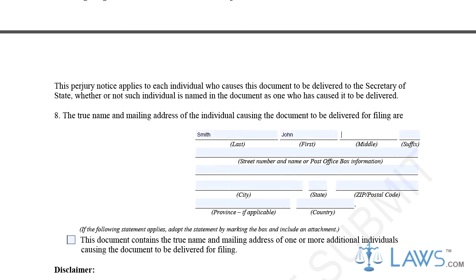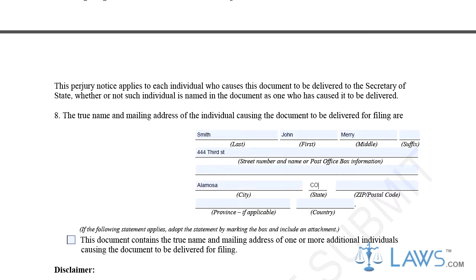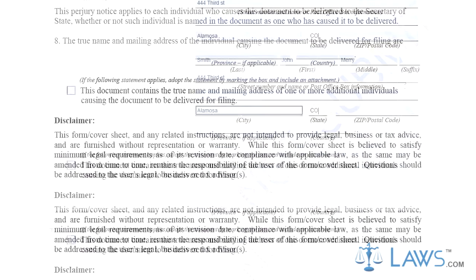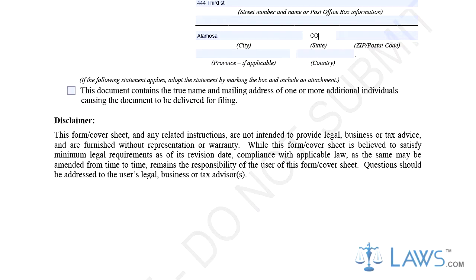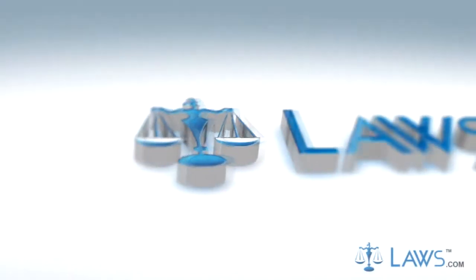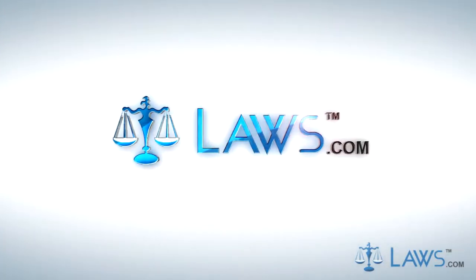Step 7. Provide the name and information for the person or persons responsible for filing and delivering this document within Part 8. If more than one person is responsible for delivering this document, check the box in Part 8 as well. To watch more videos, please make sure to visit laws.com.